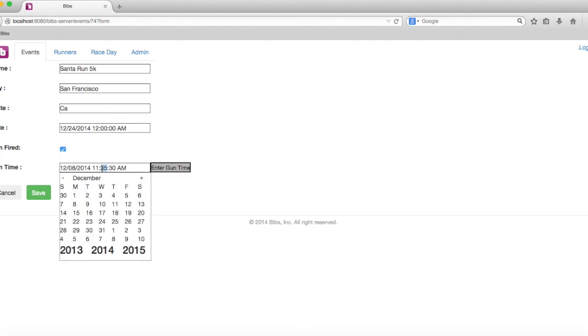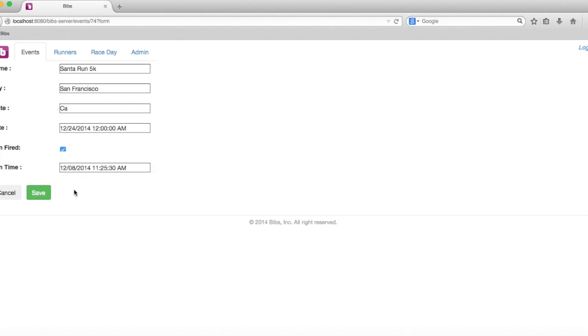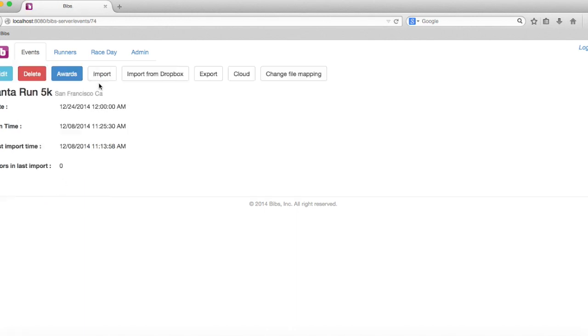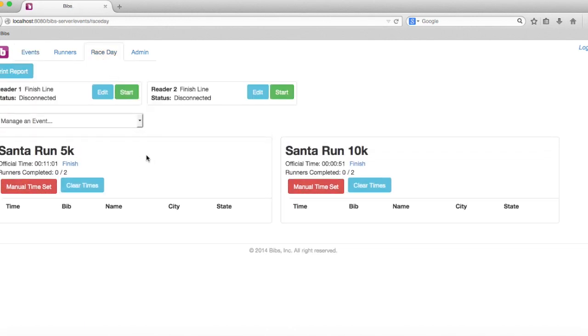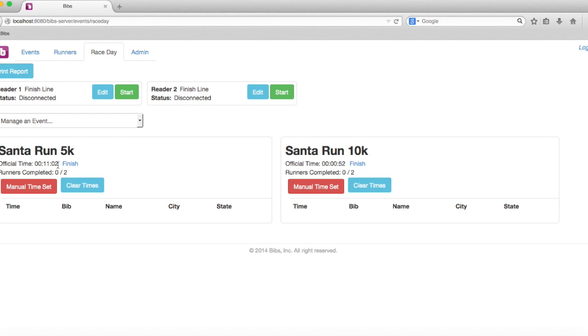We'll go ahead and change this to 11:25, so we'll make it about 10 minutes before we actually fired it. Then you'll see when you come here that now this gun time is set to 11 minutes. This one's still at 55 seconds.